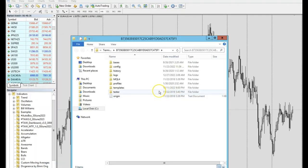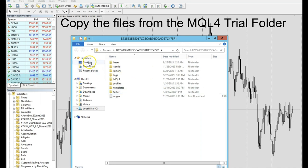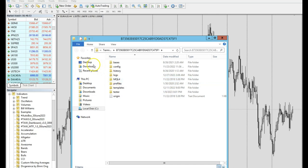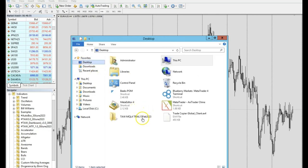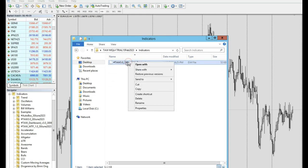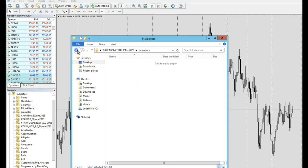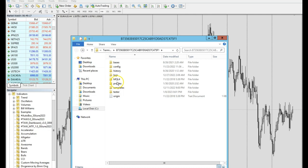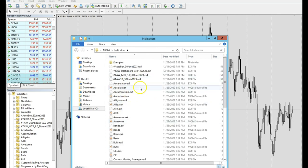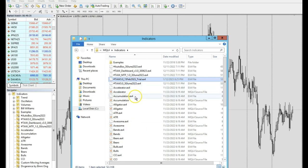Now we are going to copy the files from your desktop — or wherever you placed them — into the MQL4 folder that you see here. Go to your desktop and find the downloaded files located under the trial folder. The folder name might be different but the steps are the same. Click on 'Indicators,' copy the trial indicator file, press back, and paste it into the MQL4 Indicators folder. That is how you put the Indicators file into the MT4 folder.